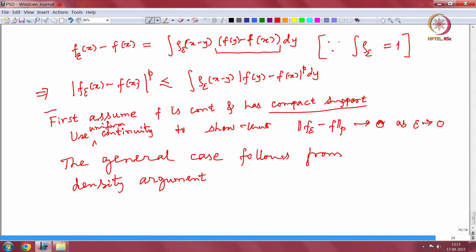The general case follows from density arguments. I strongly suggest you work out these two steps in detail and convince yourself that the proof works out. Throughout this course, we will leave such small arguments for you to check, because filling in all details would require much more time. Next time we will continue with some more discussion on Lp spaces and describe the compact subsets of Lp spaces. Thank you.